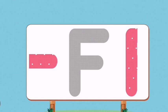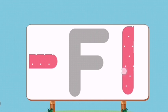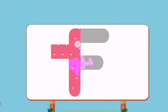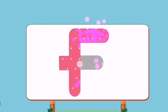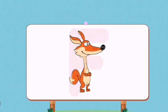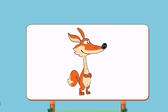Match the pictures to their shadows. F. Fox.